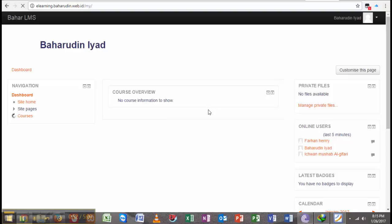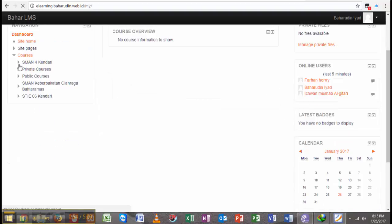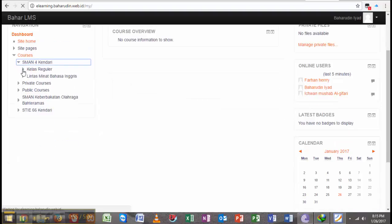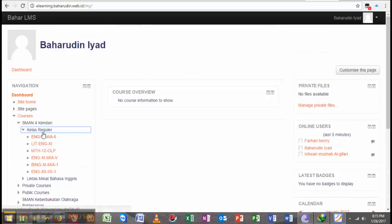If I want to go to my class, like class regular here, I go to English XMN.